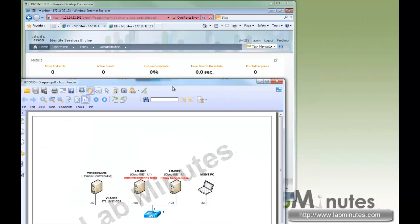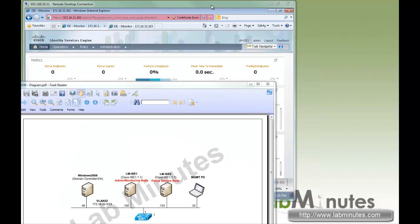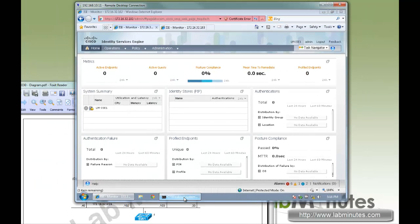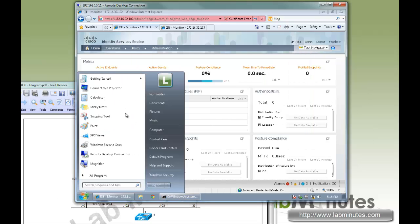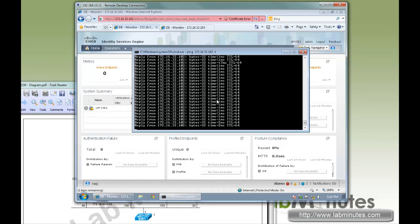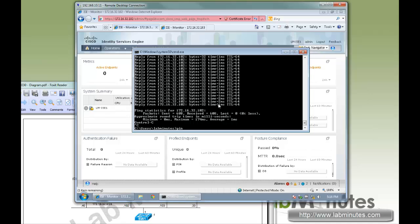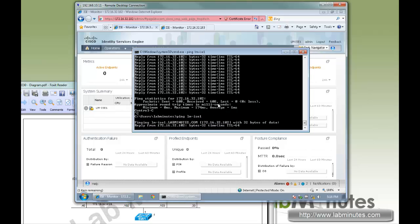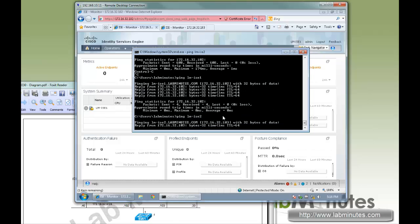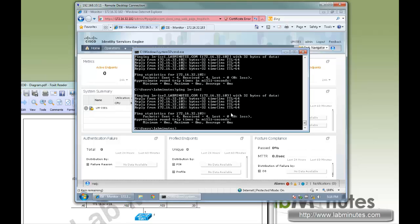Before we start, we need to make sure that all the ISE servers are resolvable by DNS. Let's do a ping to LMISE1 — okay, that's pingable by name, so it's resolvable. And then we can do ISE2. Both of those nodes are pingable and resolvable.